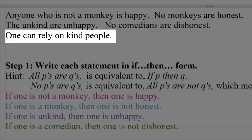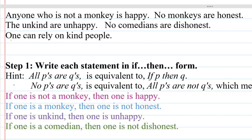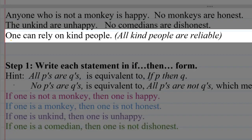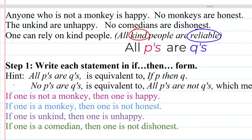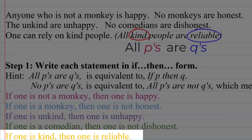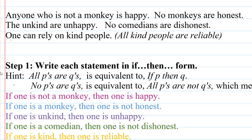Finally, 'one can rely on kind people.' This one's a little tricky, but saying one can be relied upon is the same as saying they are reliable. So we can think of this as 'all kind people are reliable,' fitting the 'all P's are Q's' form where P is being kind and Q is being reliable. In if-then form: if one is kind, then one is reliable. At this point, we have written each statement in if-then form.